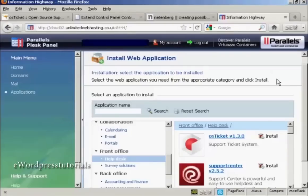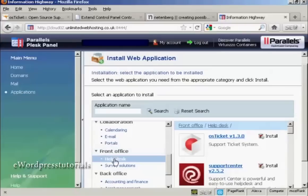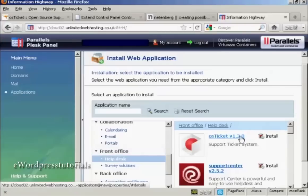If you have the Parallels Plesk panel, then you can install it from Web Applications, and you'll see it's under Front Office, and you've got here OSTicket.